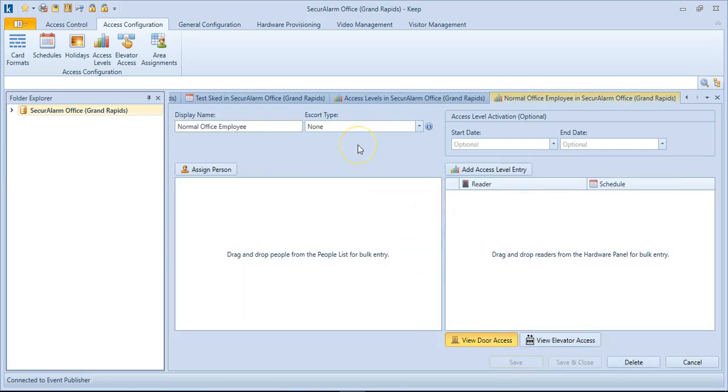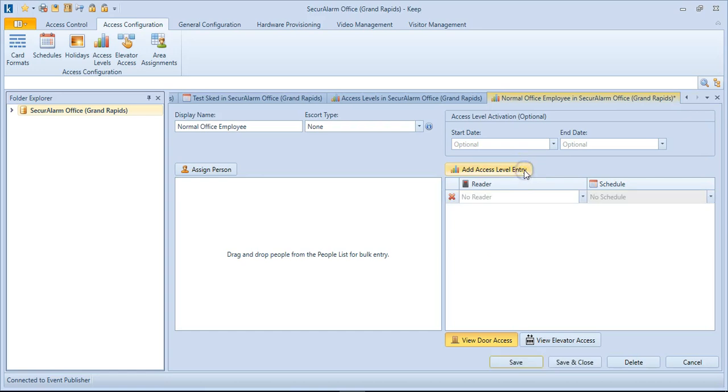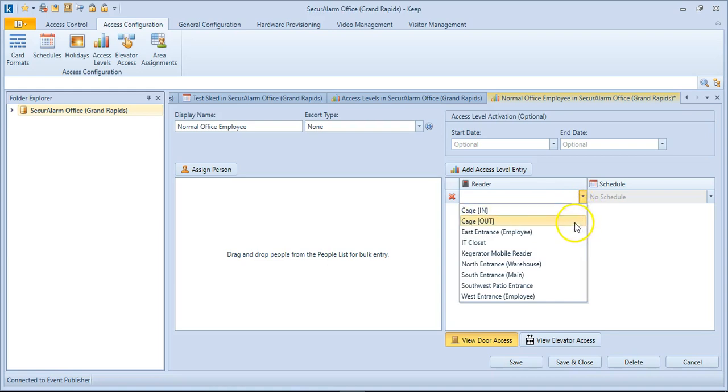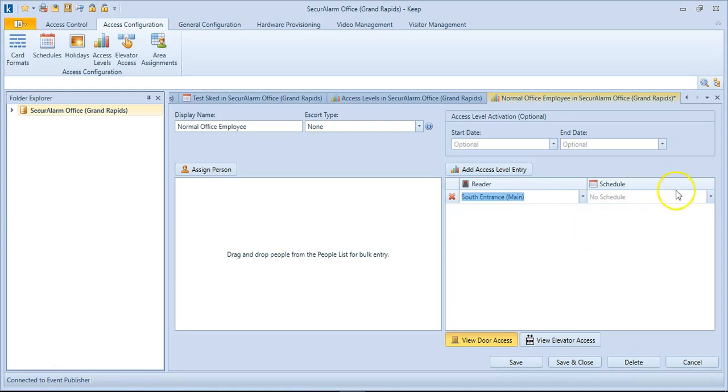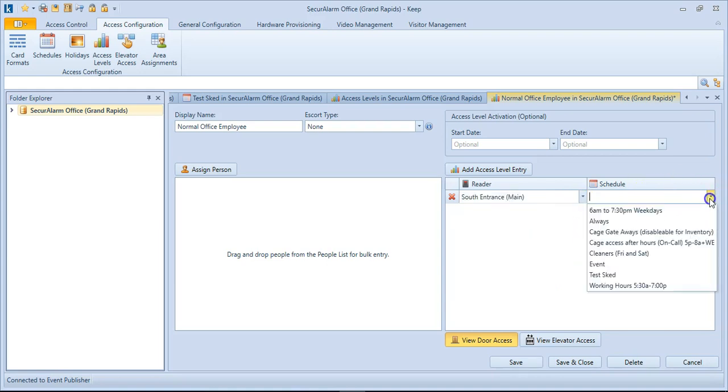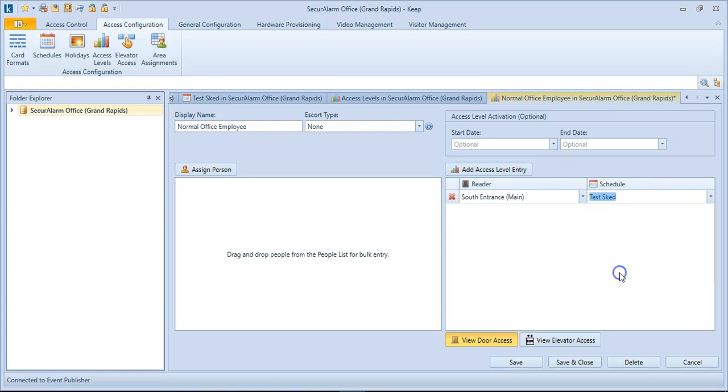So now that we've got that named, we can actually go ahead and add the access level entry over to the right. So let's go ahead and select that button. So I'm going to go ahead and select the reader. For this example, I'm going to use the main entry, and then let's choose that schedule we just created, Test Schedule, and hit Save.